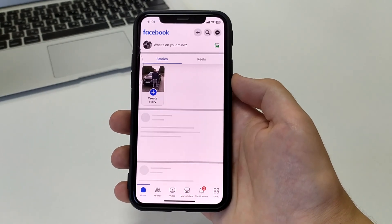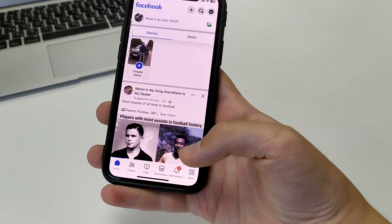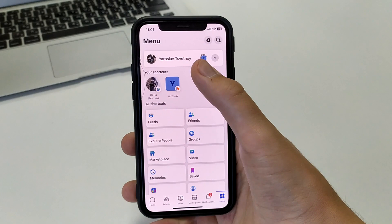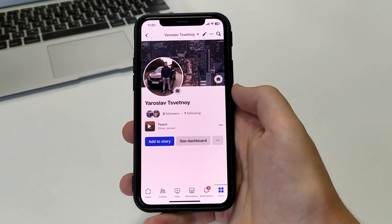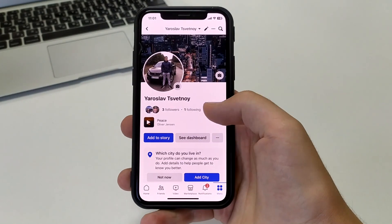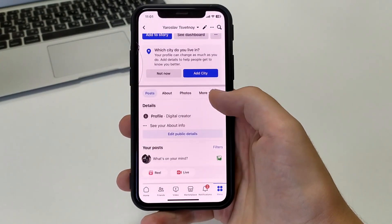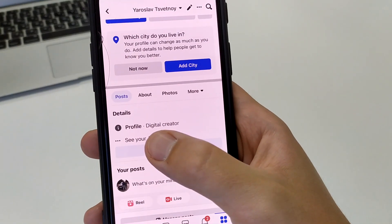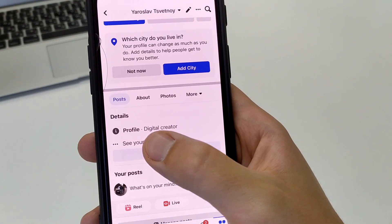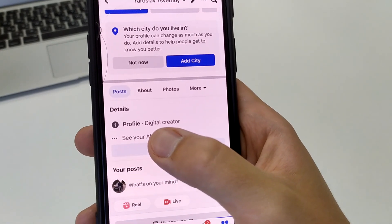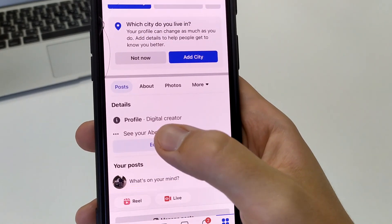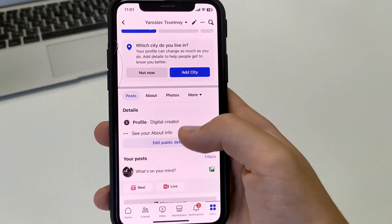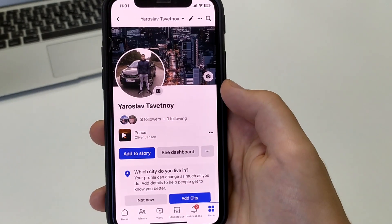Go to Facebook on your iPhone or Android, then open the menu and open your profile. As you can see here, I have details and it says Digital Creator. In order to turn this feature off, we need to go up here and click on the three dots on our account.